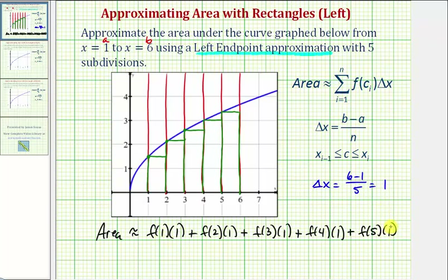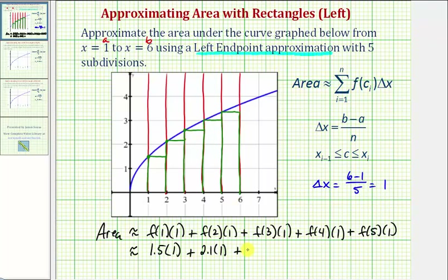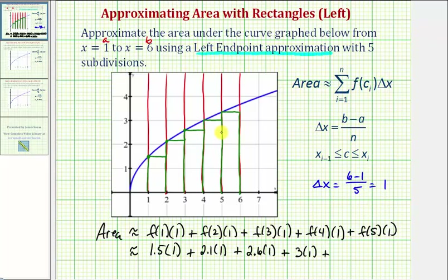Now we're going to approximate these function values using the graph. Remember, function values are y values. So f of one is approximately 1.5, so we have 1.5 times one. Plus f of two looks like it's going to be approximately 2.1, so we have 2.1 times one. Plus f of three looks like it's going to be approximately 2.6 with a width of one. Plus f of four is equal to three, so we have three times one. Plus f of five looks like it's going to be approximately 3.3, so we'd have 3.3 times one.